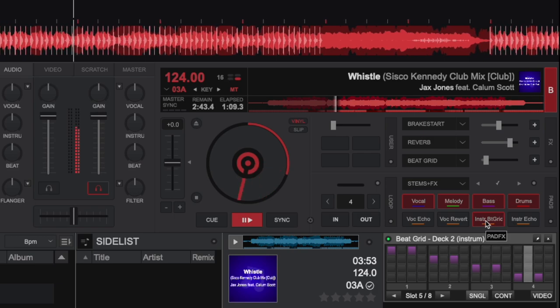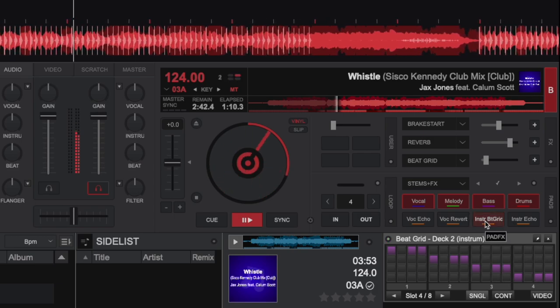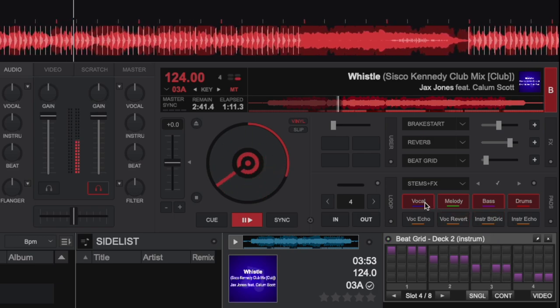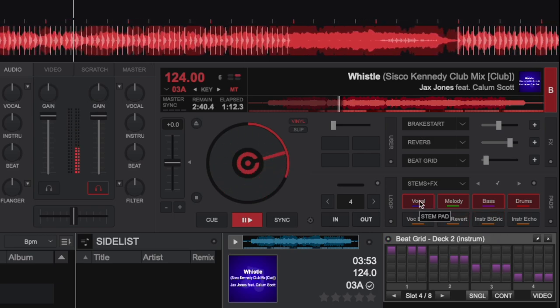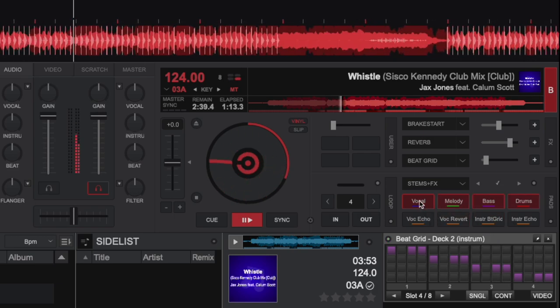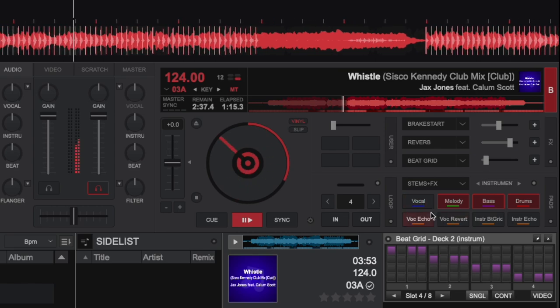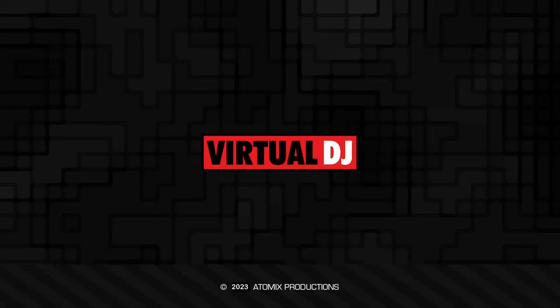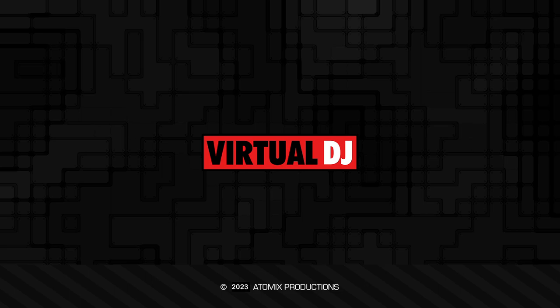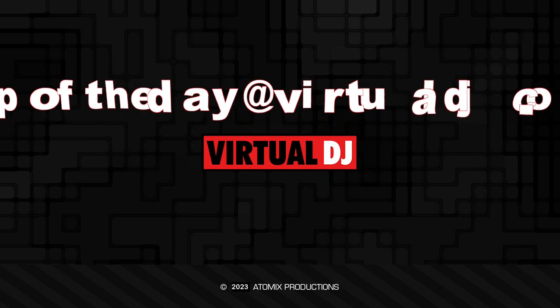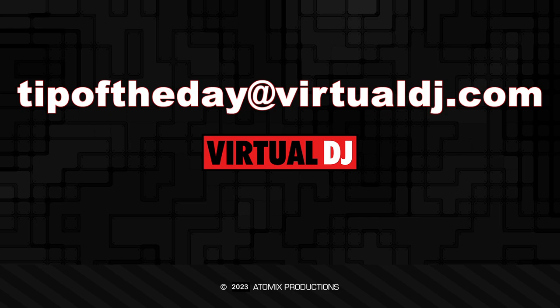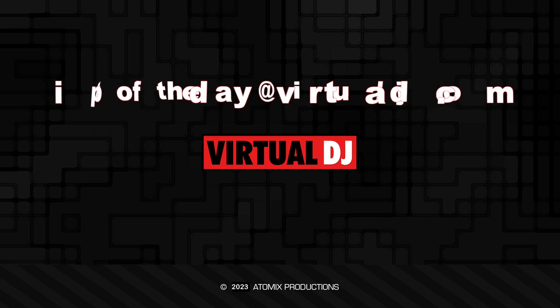As you can see, the improved stems real-time separation option allows you to choose the proper stems mode for your computer as well as the way you personally use stems. That'll do it for this tip of the day. We hope you found it helpful. If you have an idea you'd like to see in our next tip, email tipoftheday@virtualdj.com.